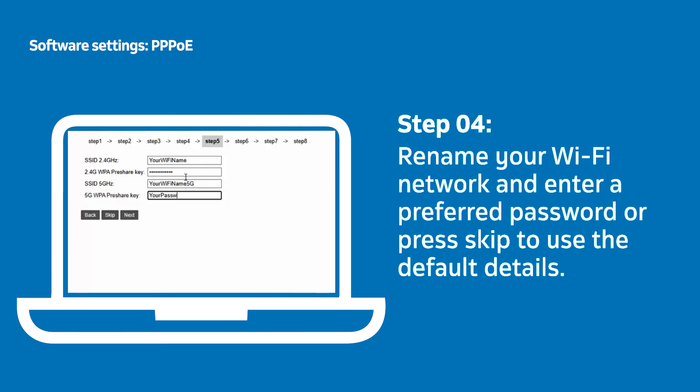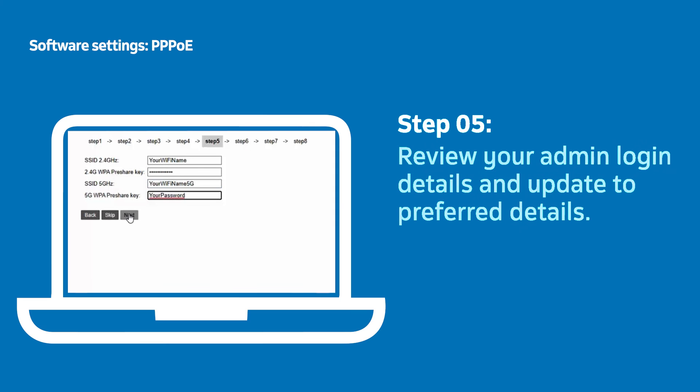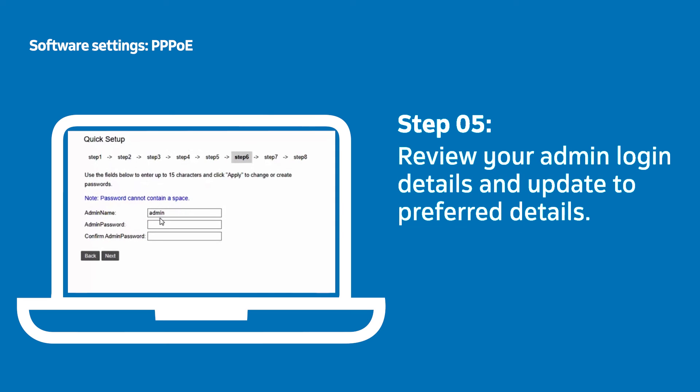You will now need to enter and confirm your preferred admin login details and then press Enter.